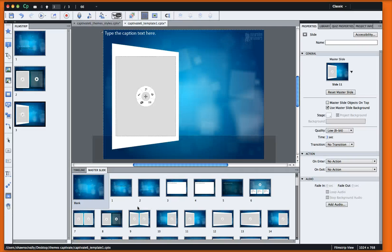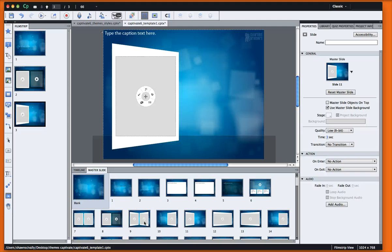It's a very cool way to use the templates and really brand and customize these to fit your needs or your company's needs. And that's all it is to our themes and styles. We'll see you next time. Bye.